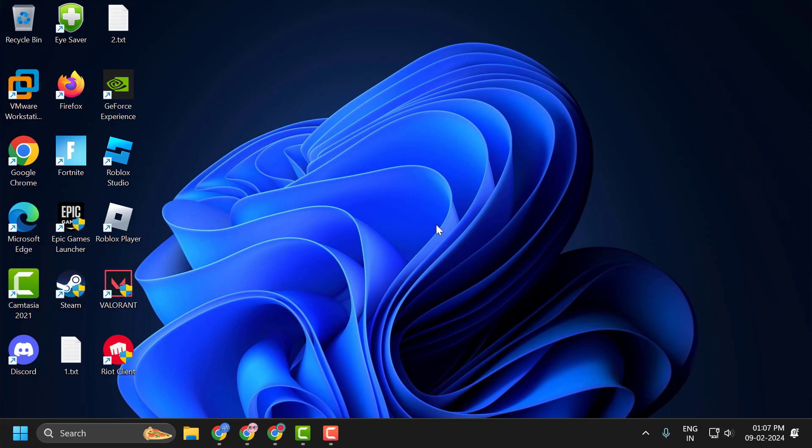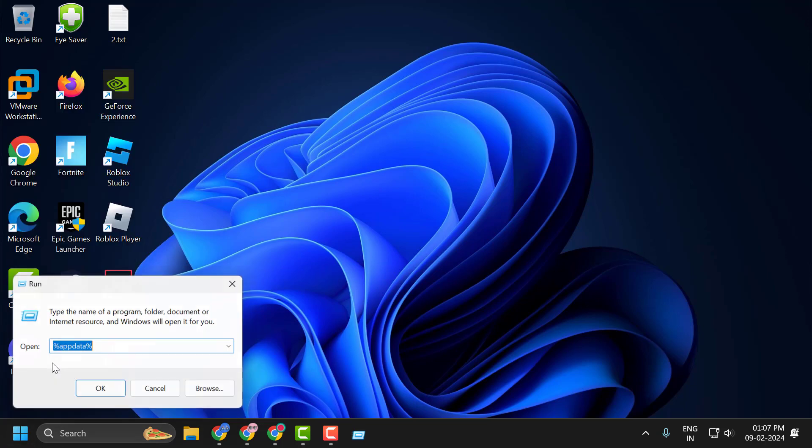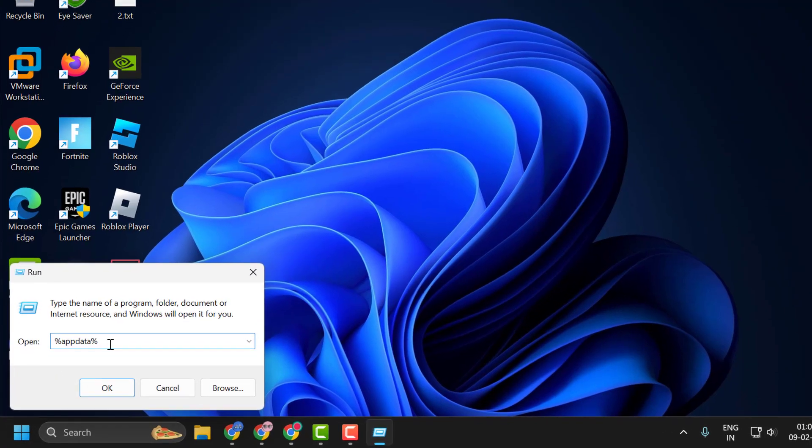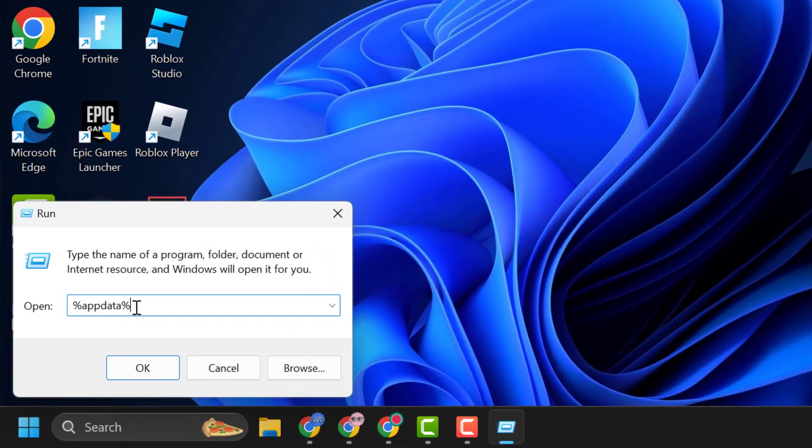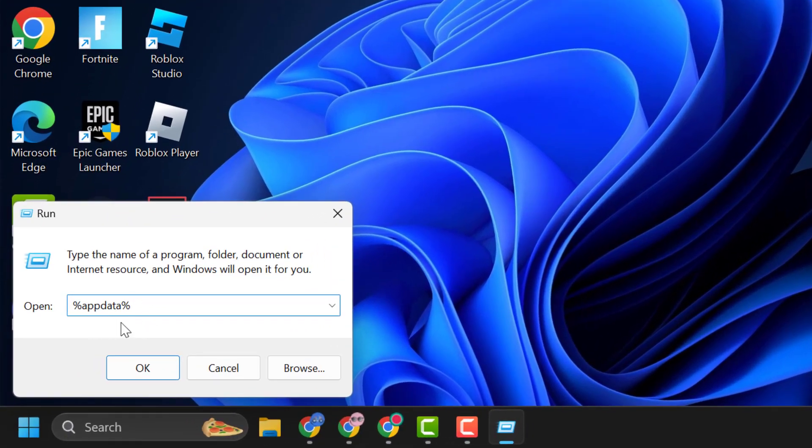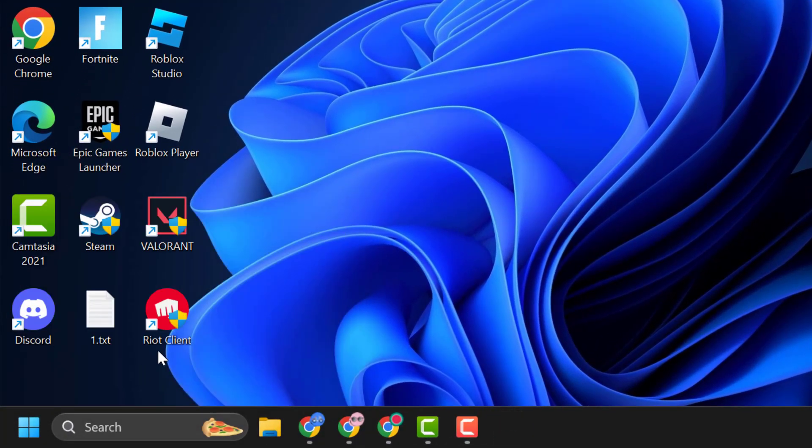The first solution is to clear Teams cache files and disable and enable spellcheck again. To do this, right-click on the start icon and select Run. In the Run window, type %appdata% and click OK.